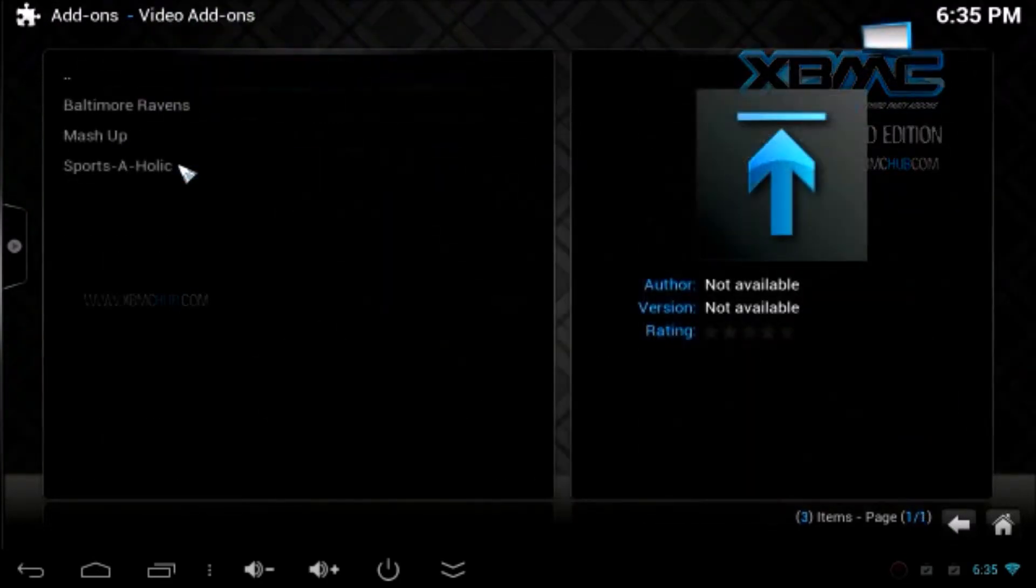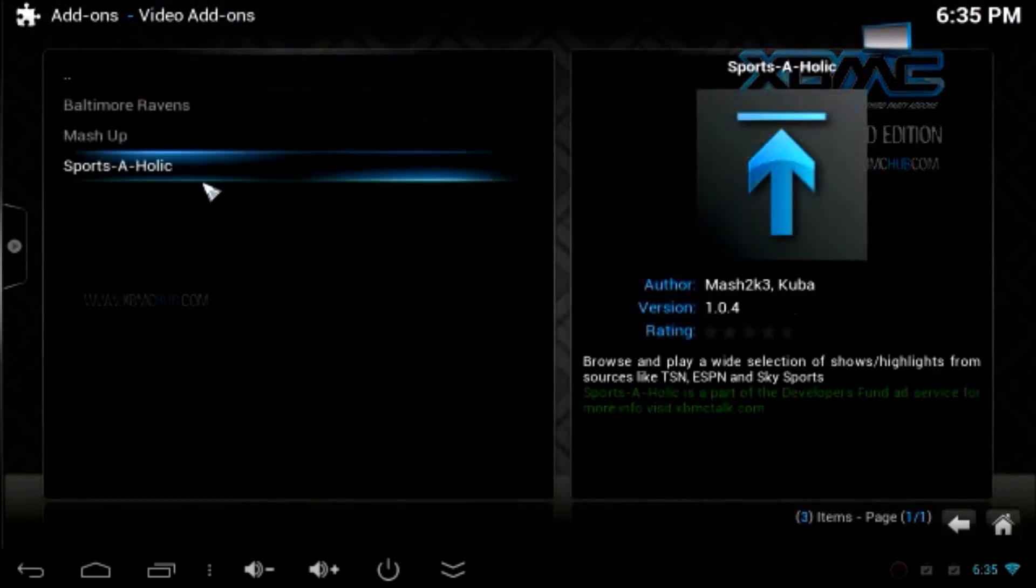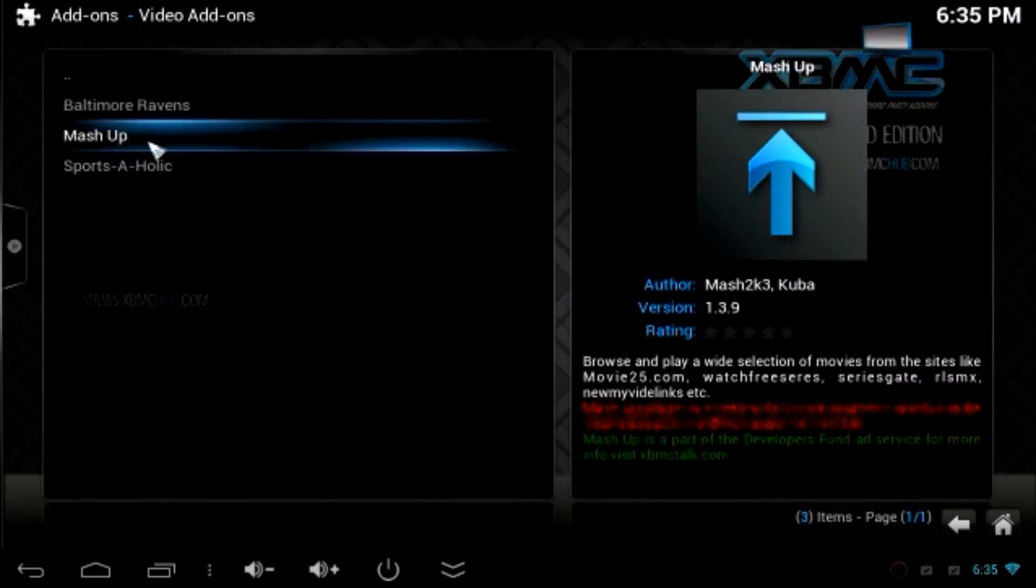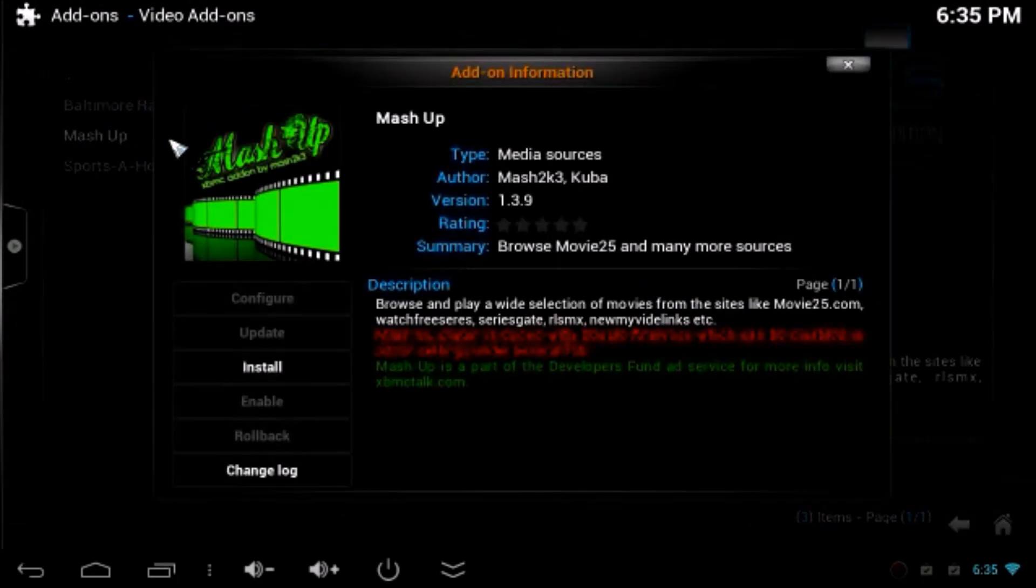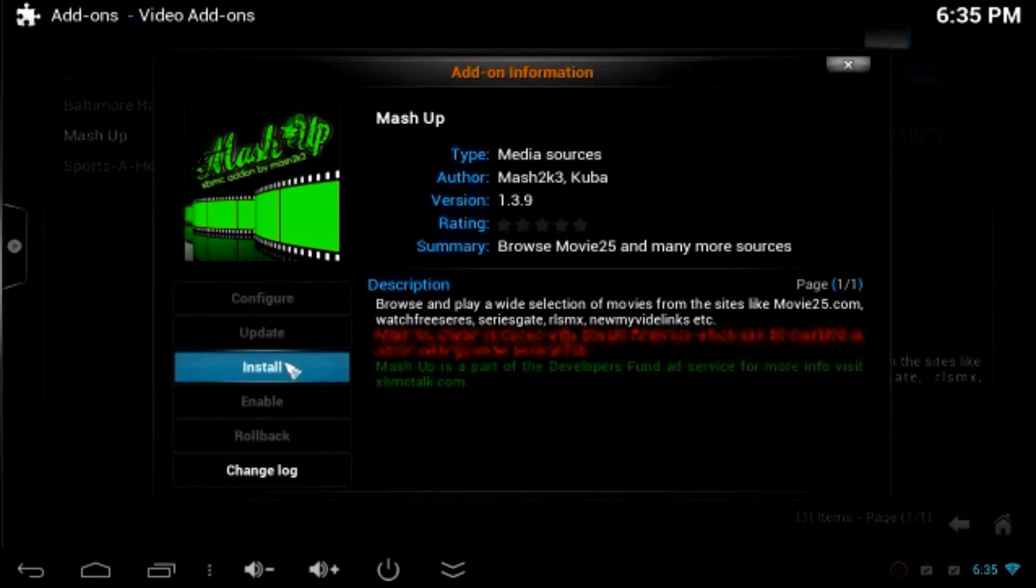Go to video add-ons. There are two video add-ons in this repository. Mashup and Sportsaholic. Click on mashup and click install.